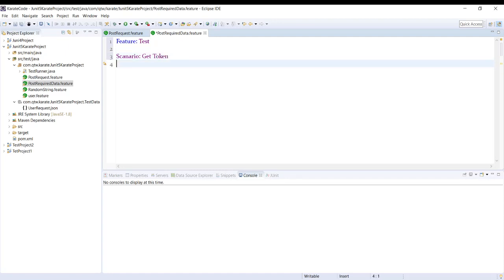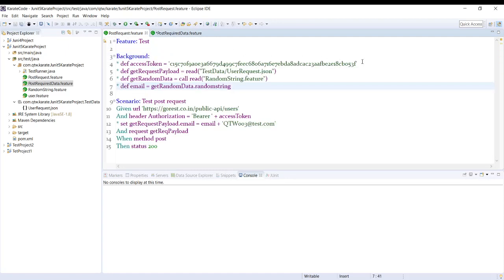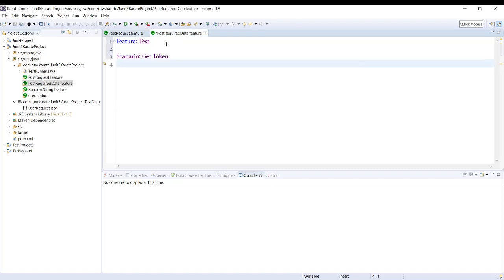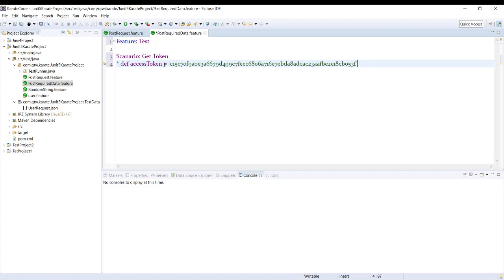So here I will put this token. Over here we are just having it in a variable because we have generated it from the side, but in real-time projects the token gets generated from accessing some other API. So that code we can write into this scenario. So this is our one scenario where we are generating the access token.